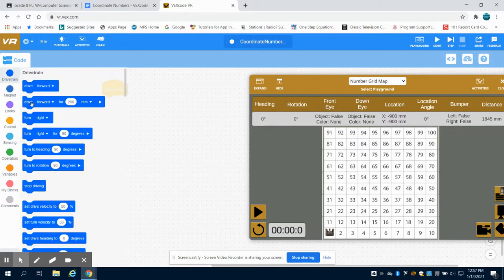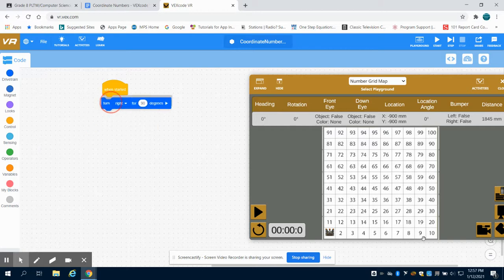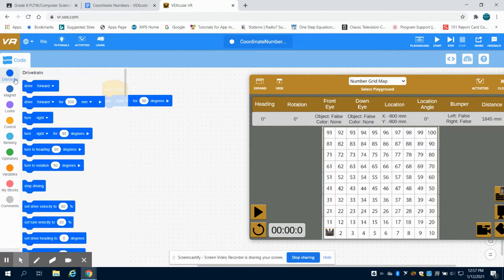So the first thing we're going to do is turn our robot right to get us facing in the direction to travel down the X axis.